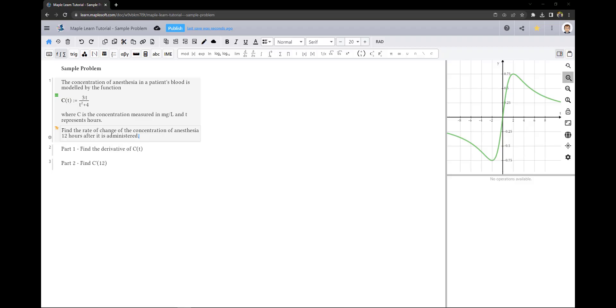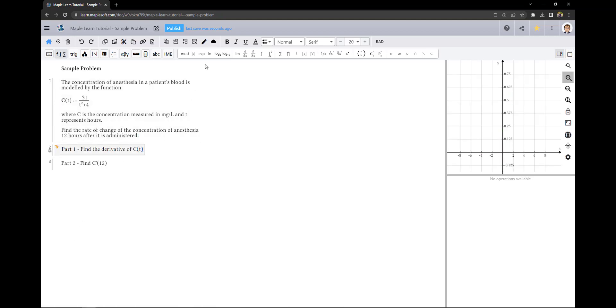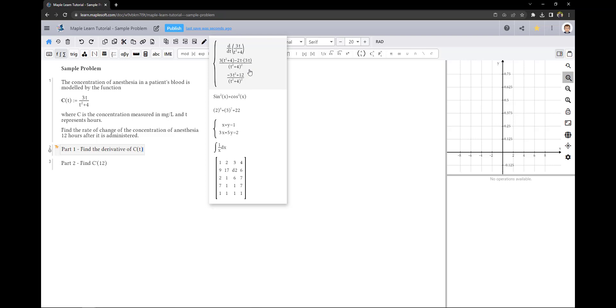Now back in MapleLearn, since I am signed into the same account on both Learn and Calculator, I can insert my results by clicking on Cloud Expressions and selecting my work.